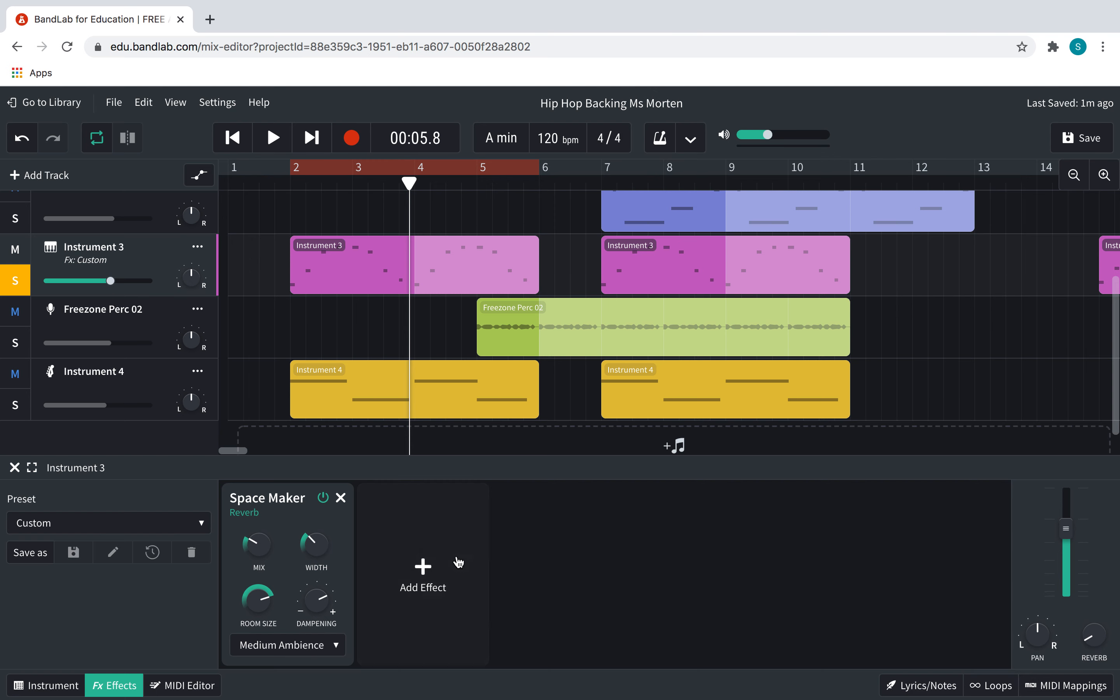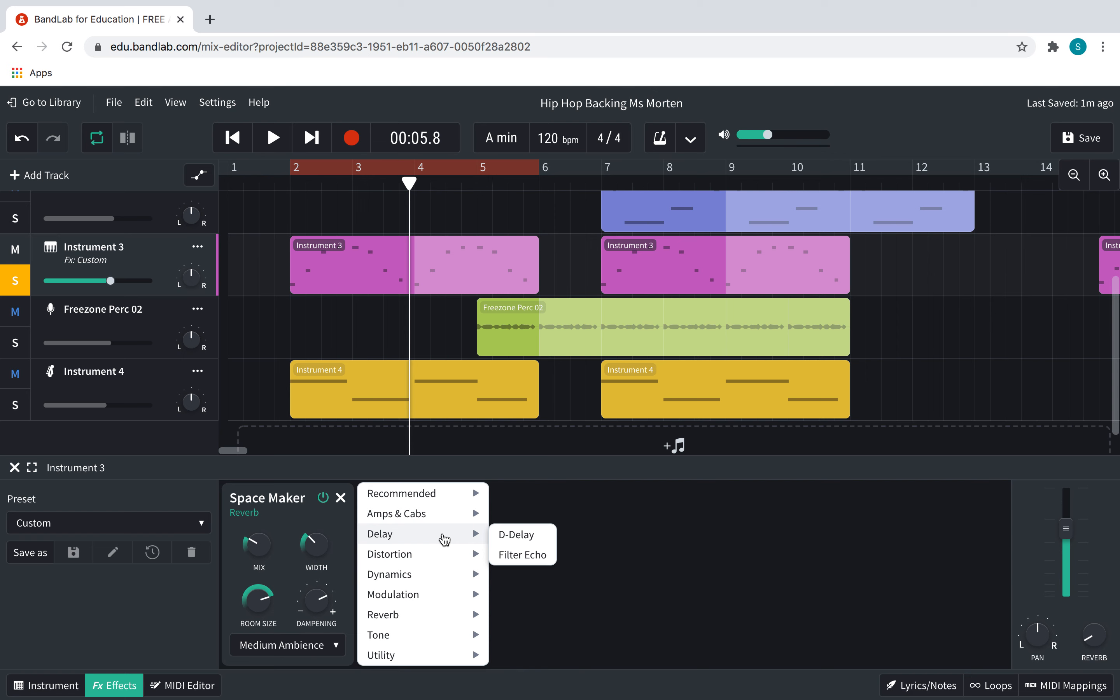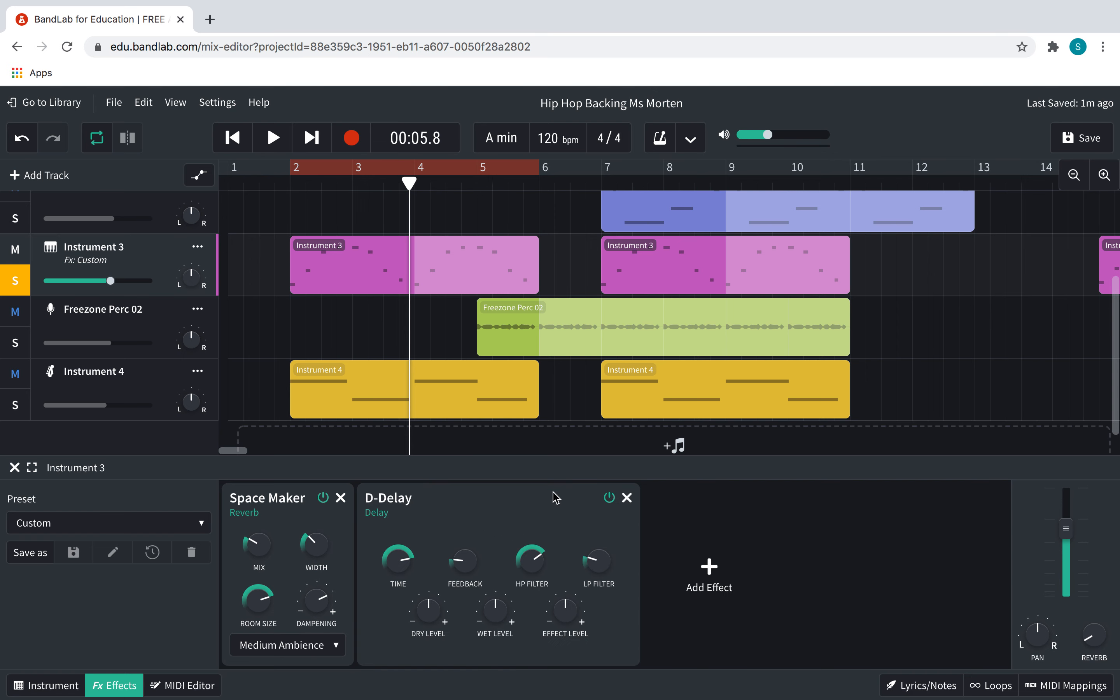So I'm now going to add another effect. I'm going to go to delay, and you can pick one of these two. So I'm going to start with adding this one, and listening to this. Okay, so let's have a listen to how this makes it sound. And you should hear a sort of echo effect.